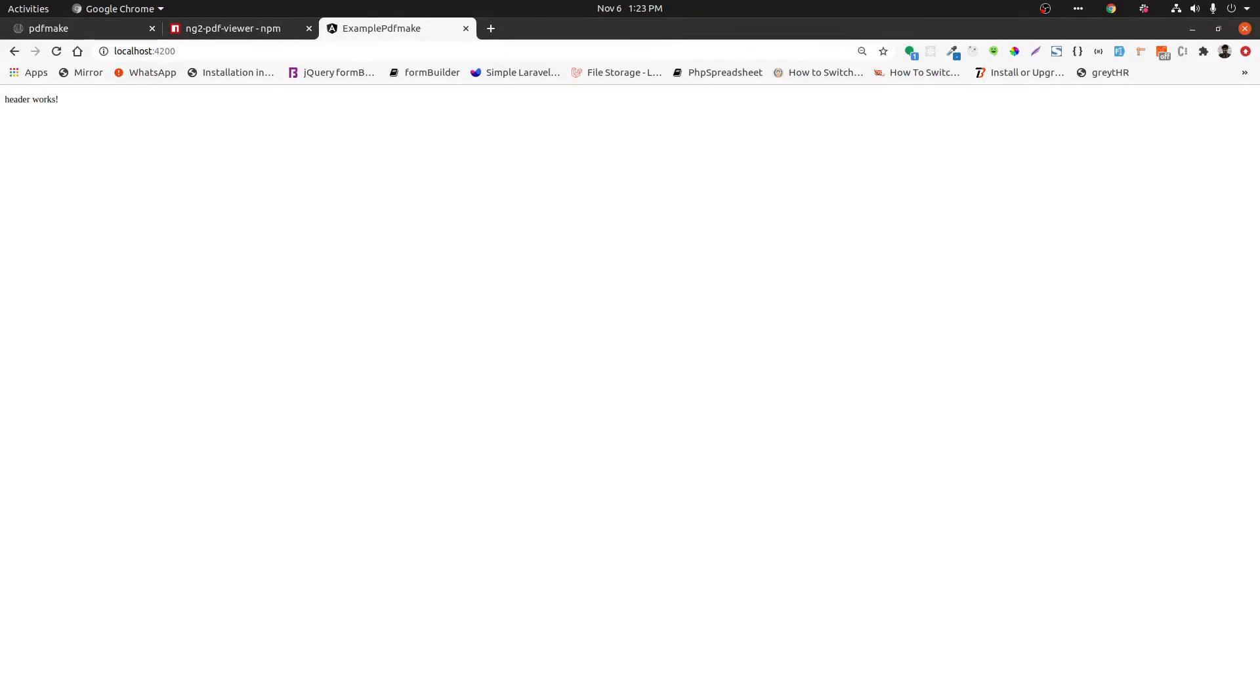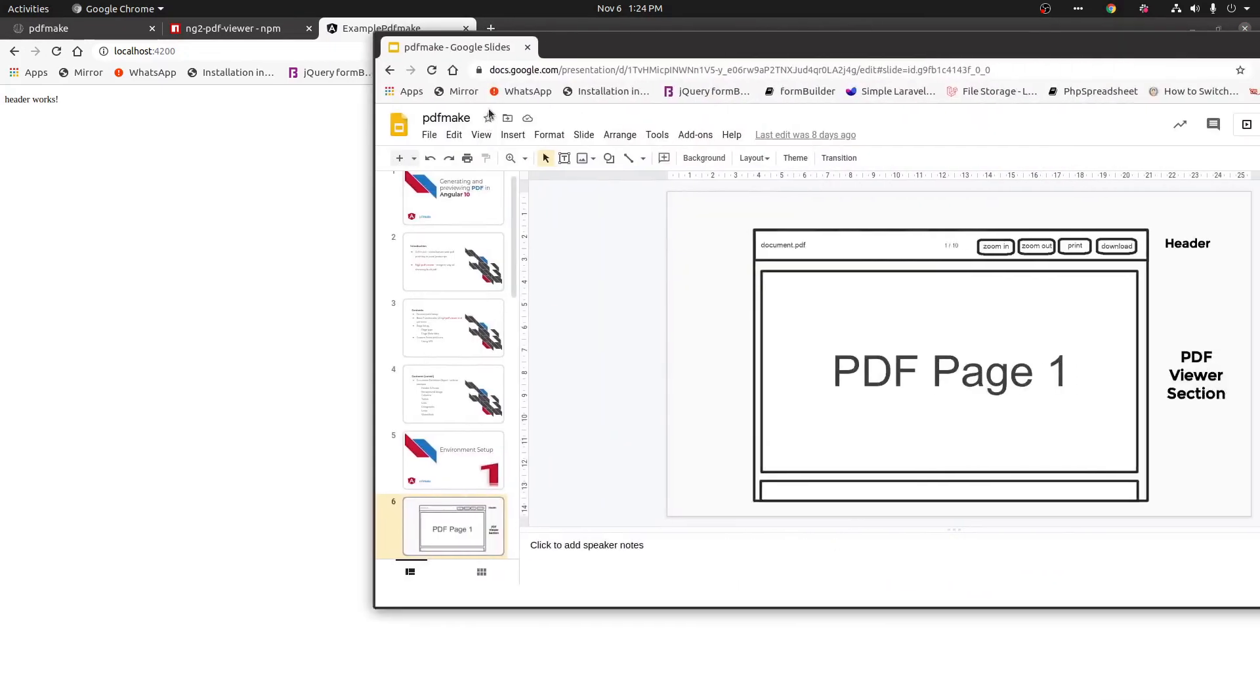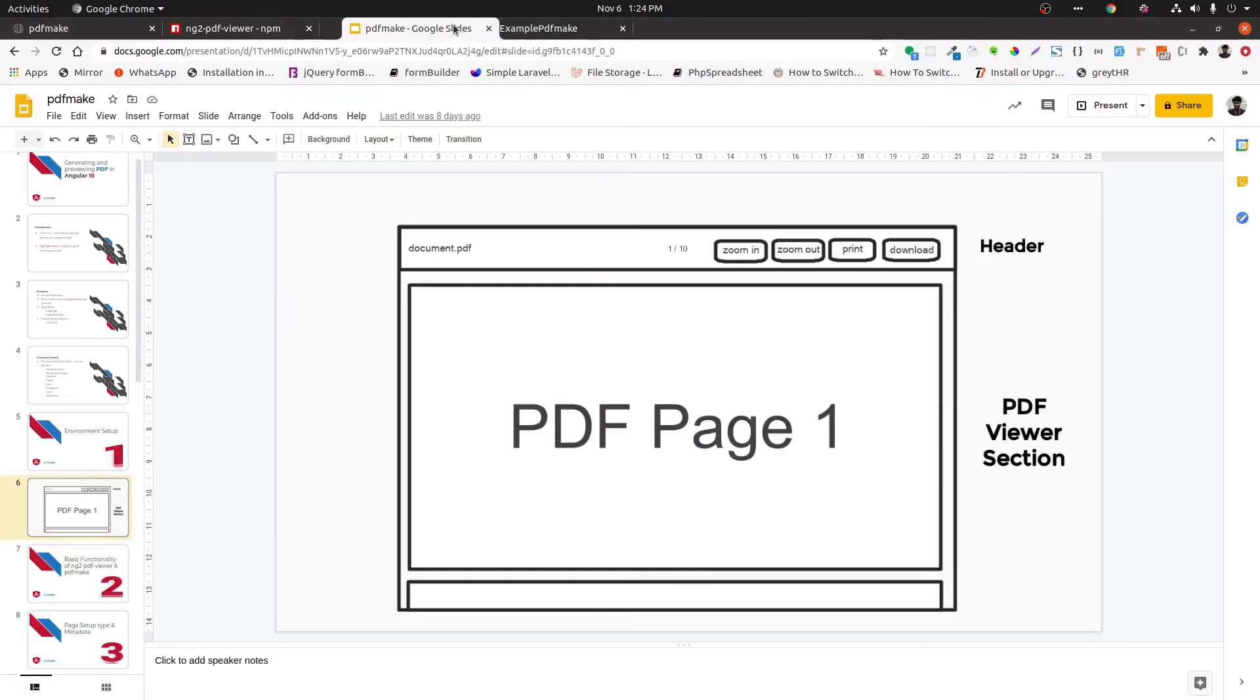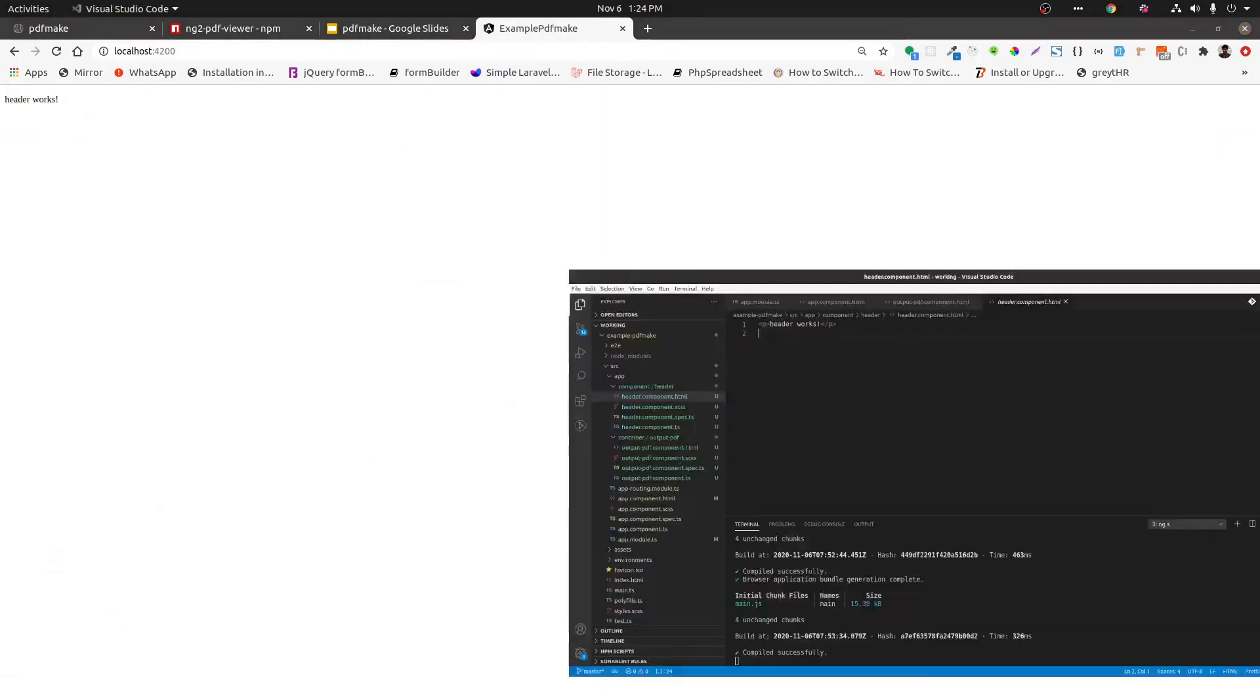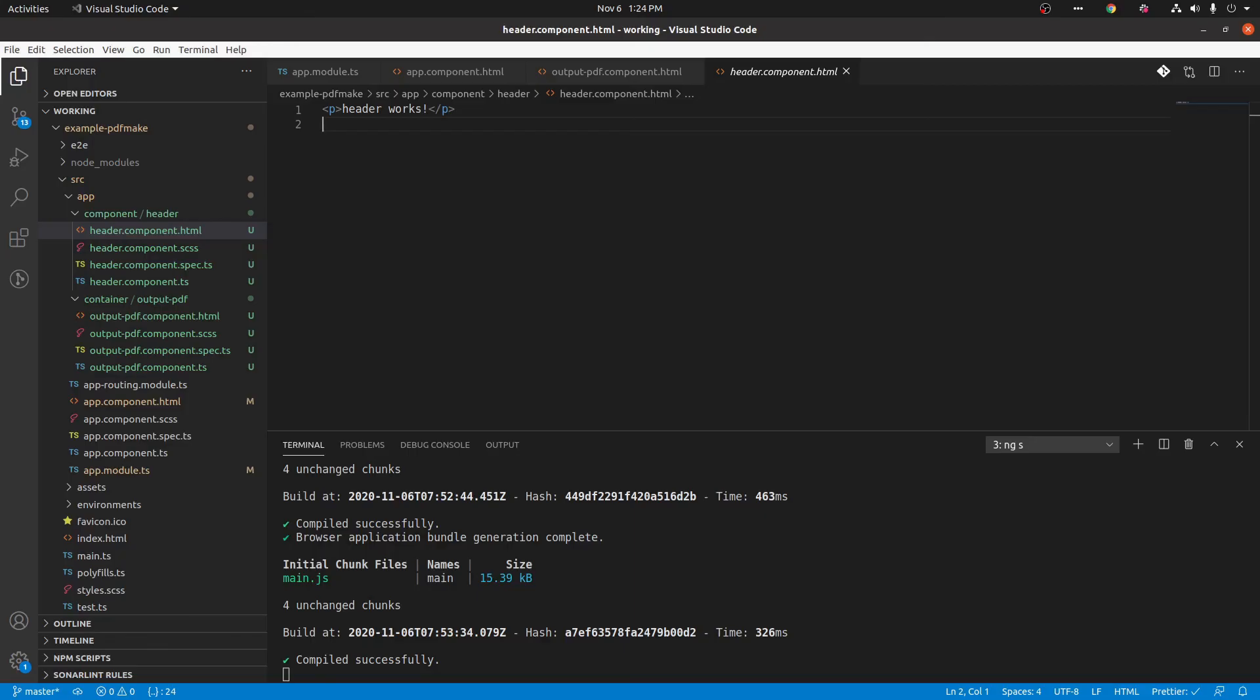I have created layout for this. Now you can see the layout from this. We need header and PDF viewer section. This is the design we are going to implement. So that's the next video, see you soon.